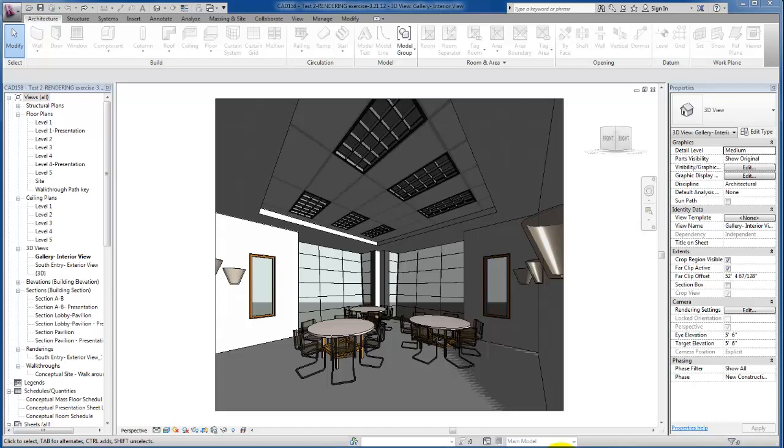In this video we're going to take a look at the steps we need to take in order to create our lighting fixtures, both ceiling mounted as well as wall mounted. So let's go ahead and get started.